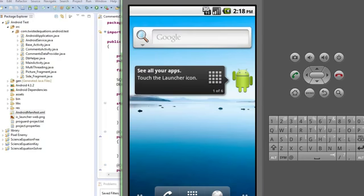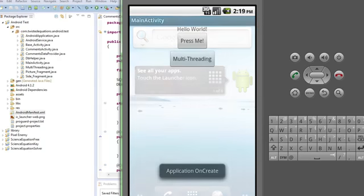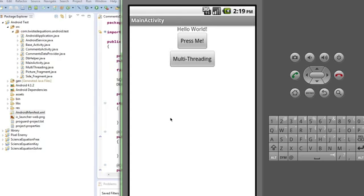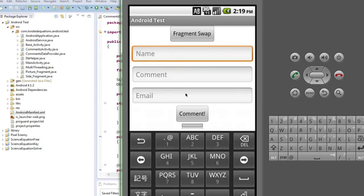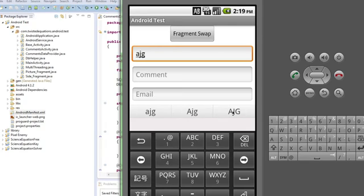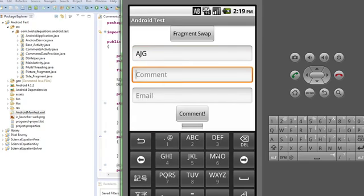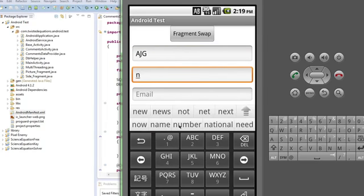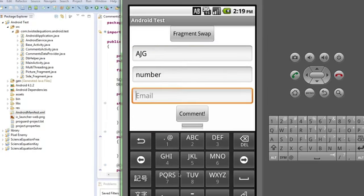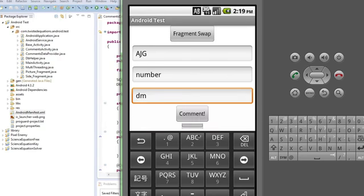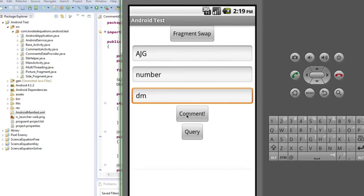Just give it a minute to load up. Okay, so we click press me. And we just put in some random stuff. Again. Back button. Comment.